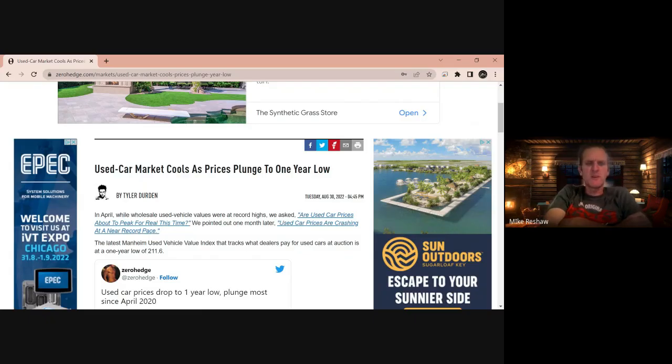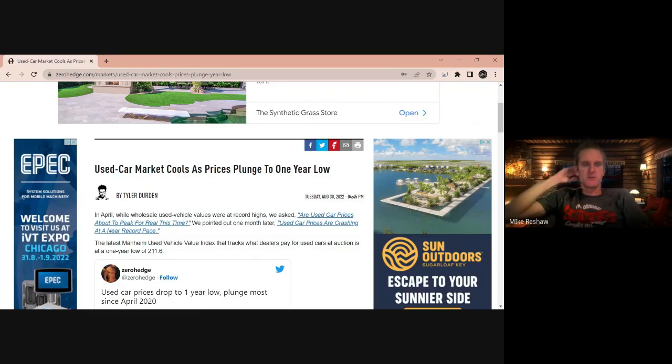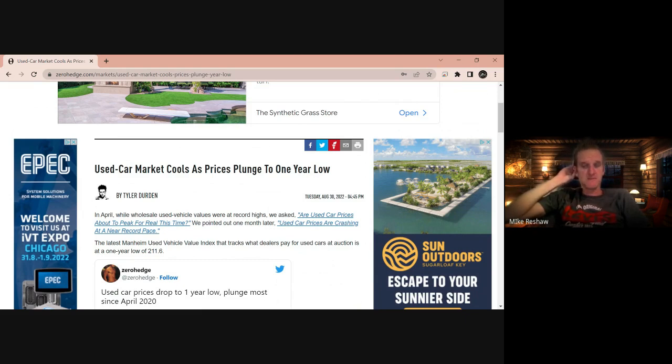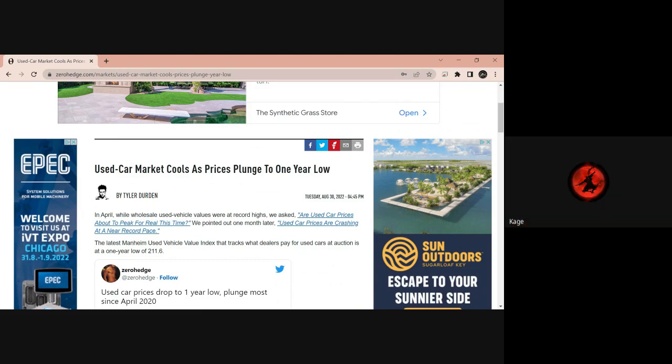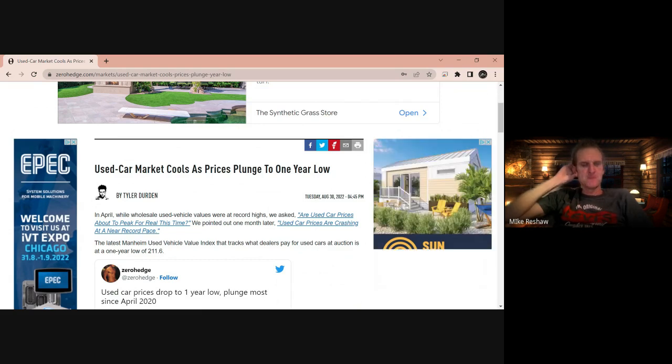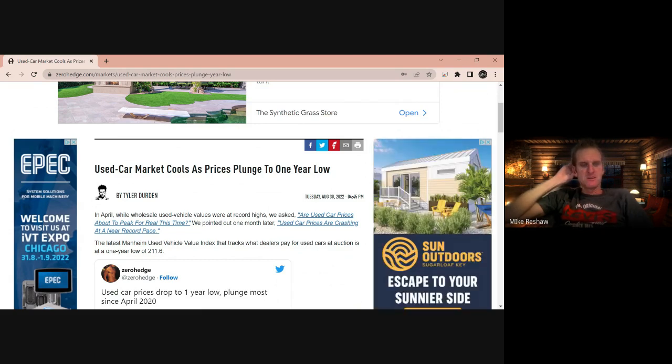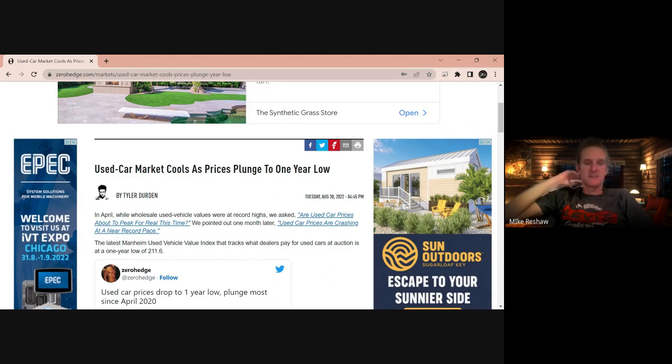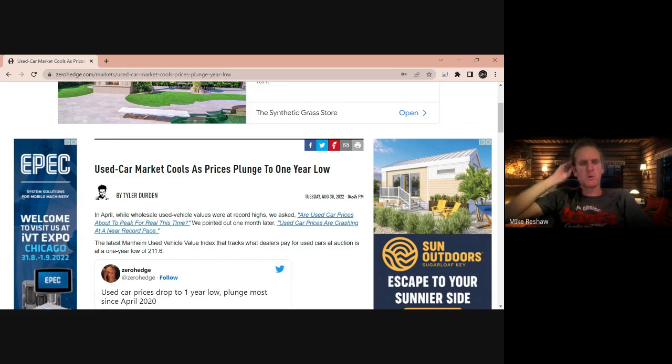Welcome to another episode of Stock Talk. I am your host, Mike, and with me I have Kage. How's it going, Kage? Doing good, I'm eating dinner right now but I'll help you do these stocks. Looks like they're out doing the Vegas thing, so we got a decent show planned for you. We're going to talk about the used car market cools as prices plunge to a one-year low.